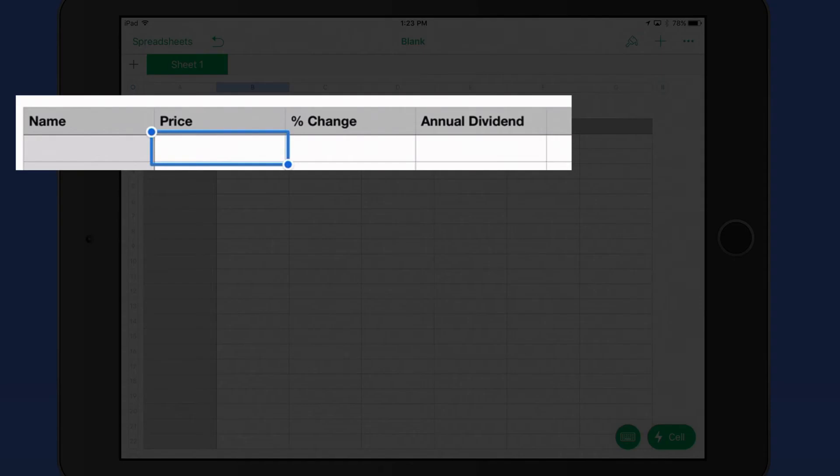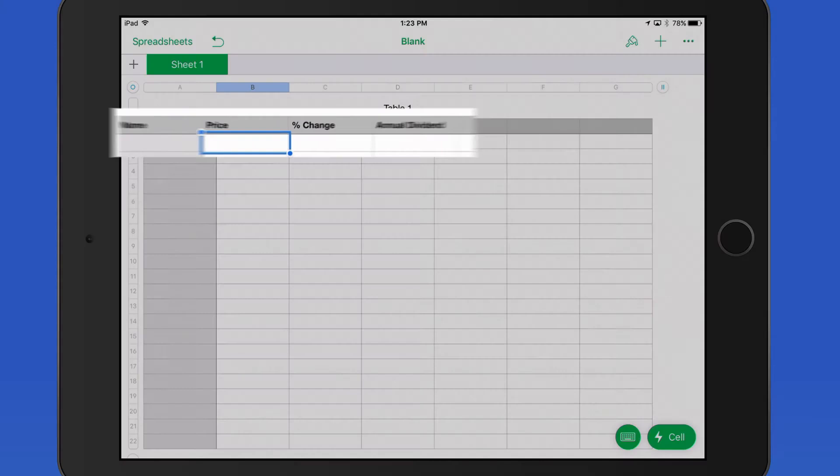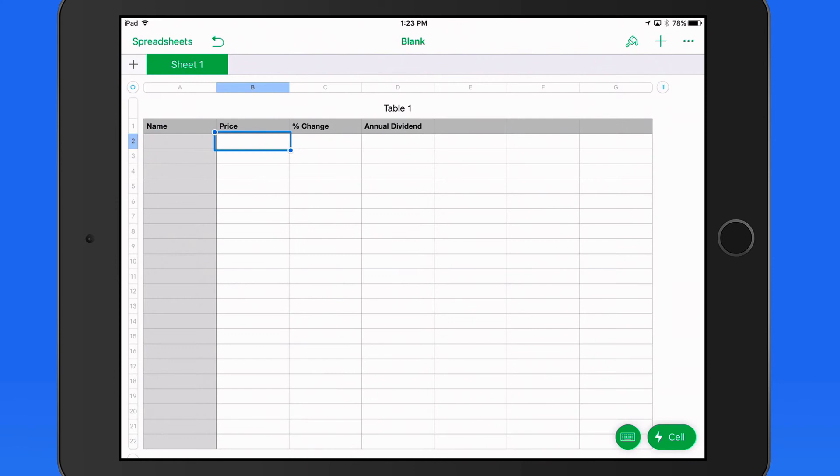So up in my header row here, I have entered some categories. We can use the stock quote formula to enter information for all of these.